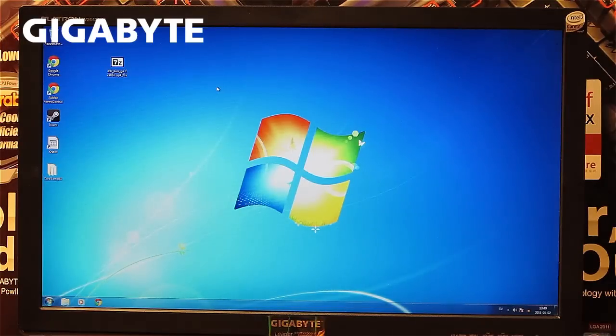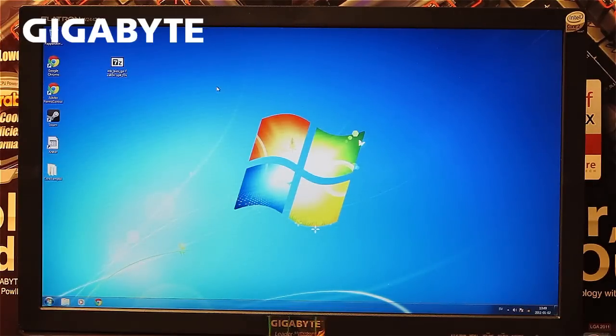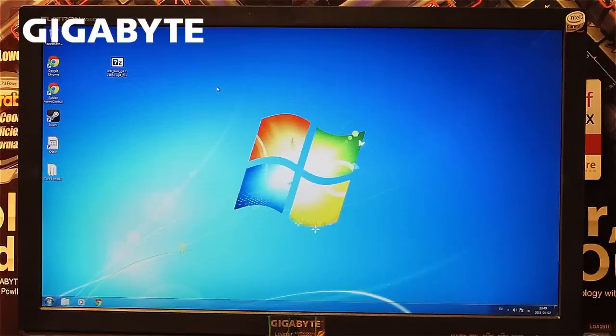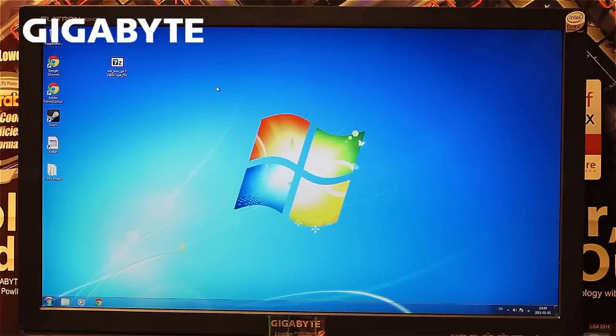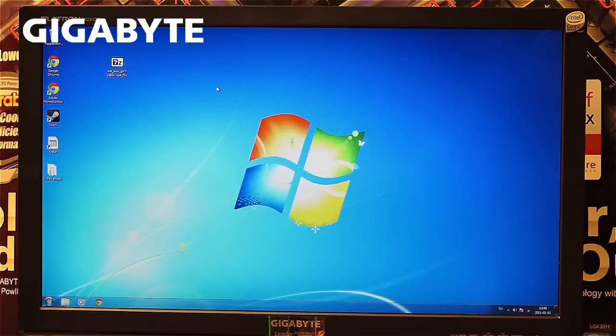Hi and welcome. Today I'm going to show you how to update your Gigabyte motherboard BIOS. It's very easy with a few simple steps.